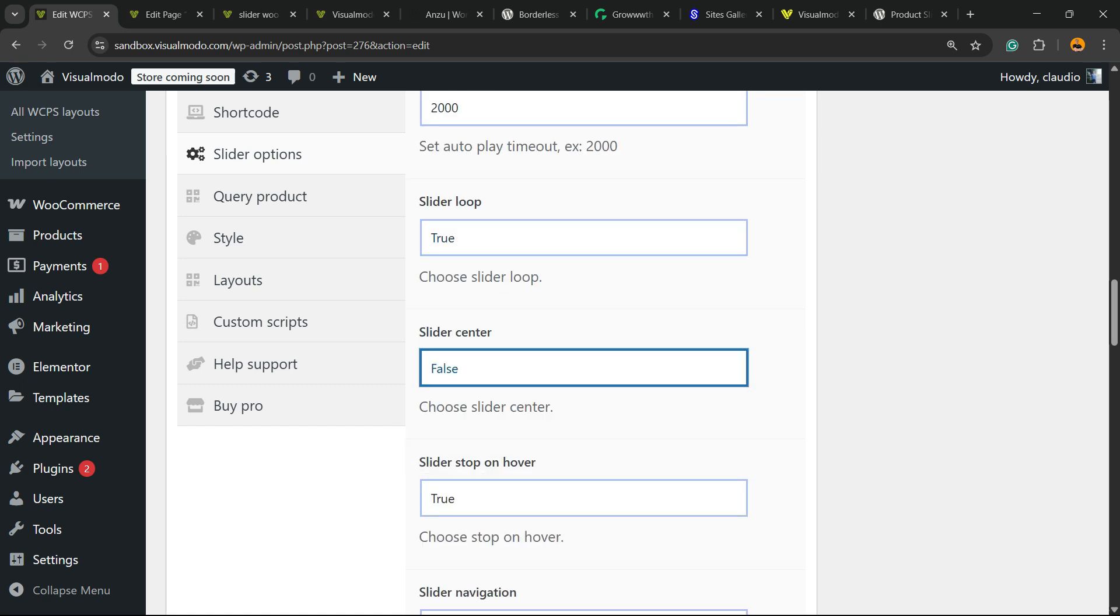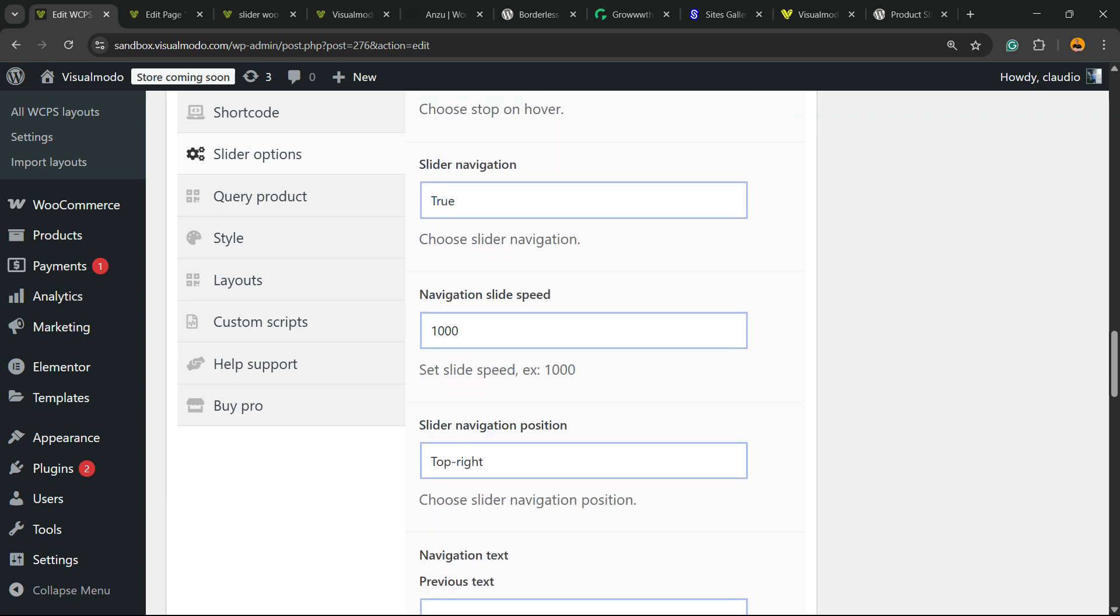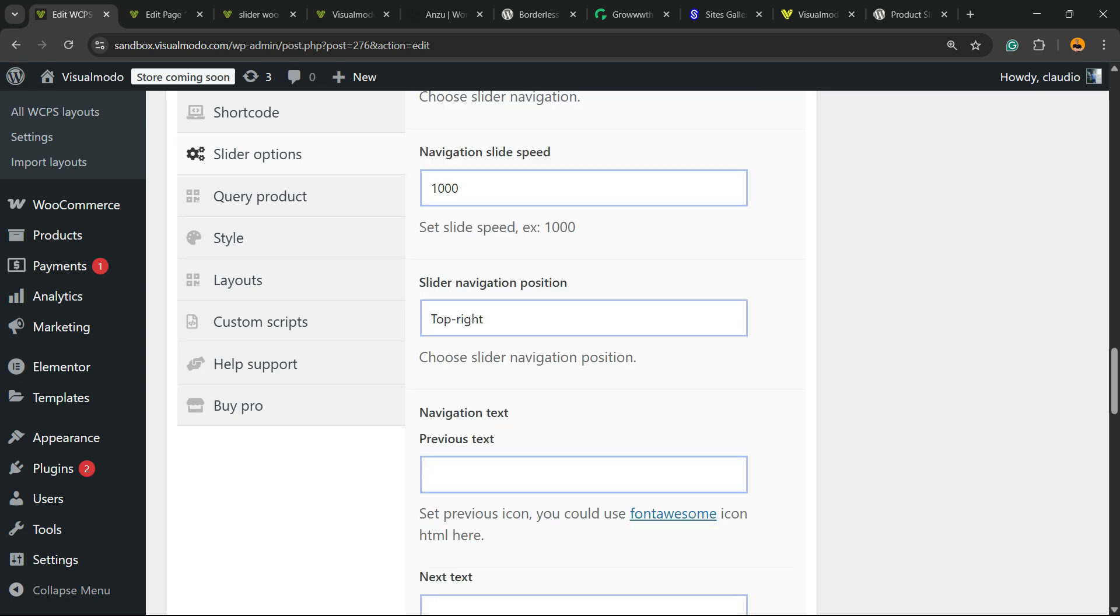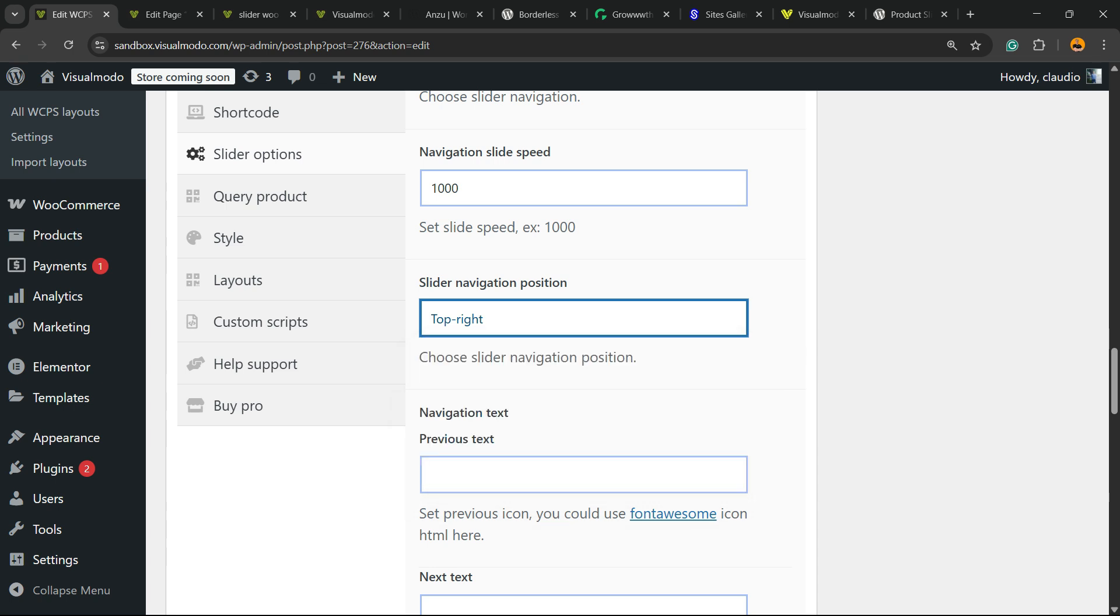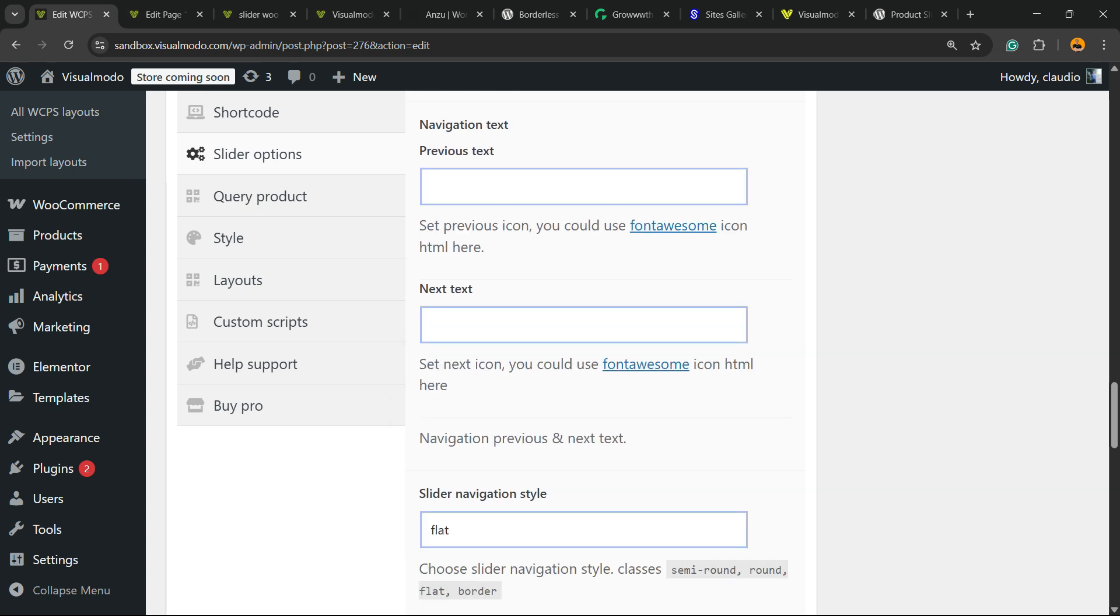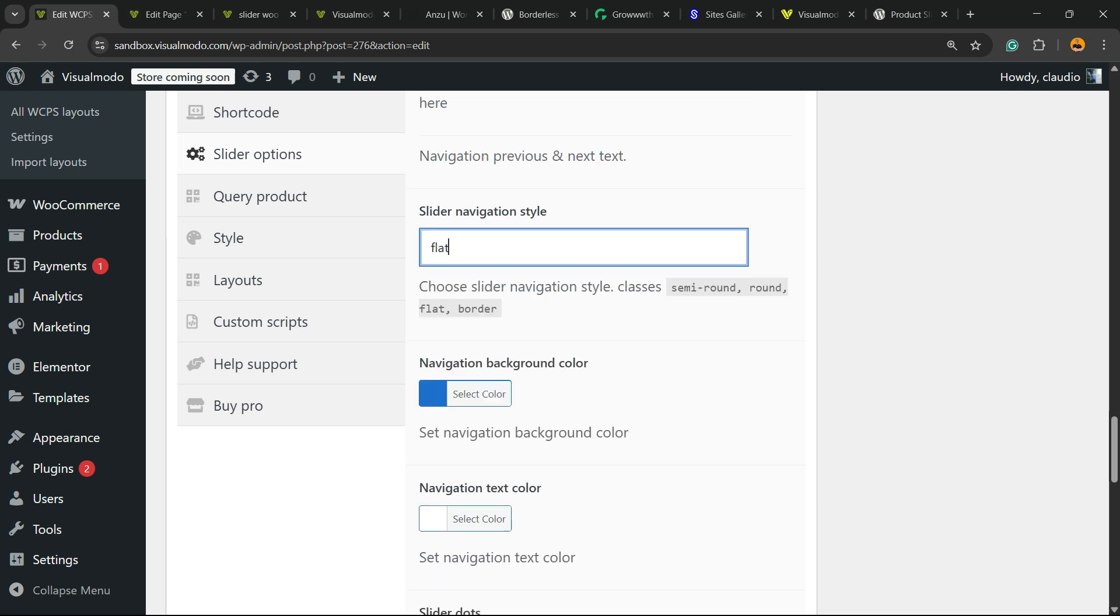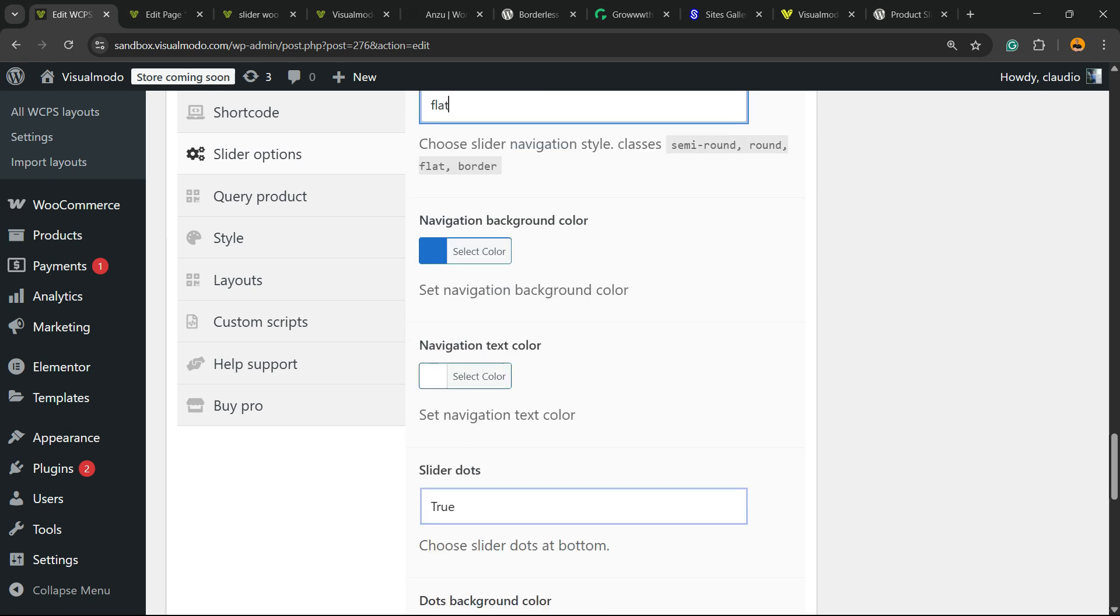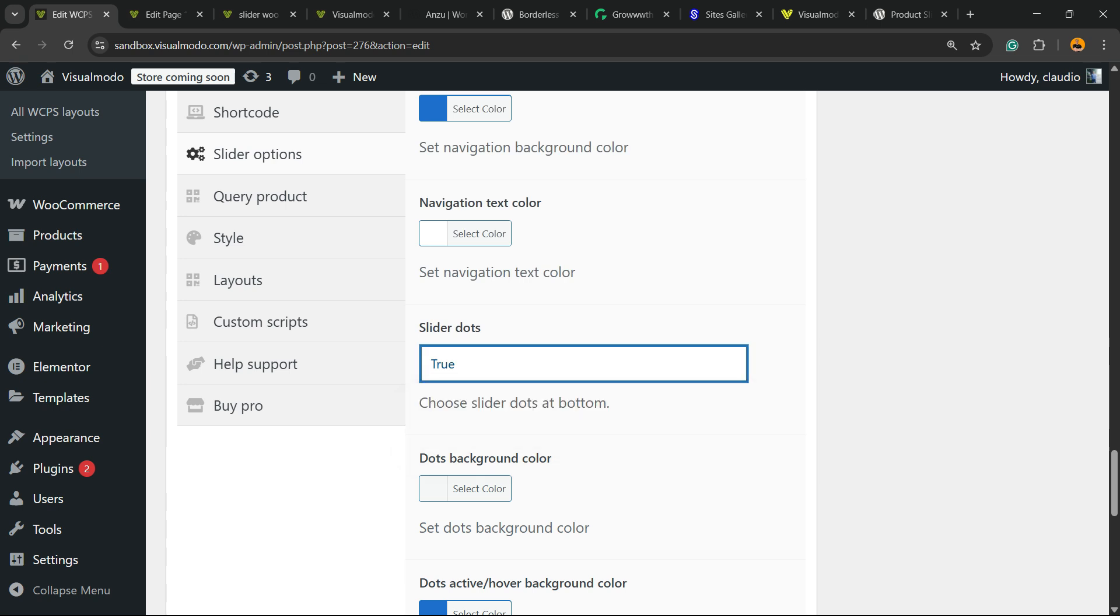Slider navigation. Speed. Slider navigation position, up to you. Navigation text. Slider navigation style. Navigation background color. Slider dots, up to you. Dots color.